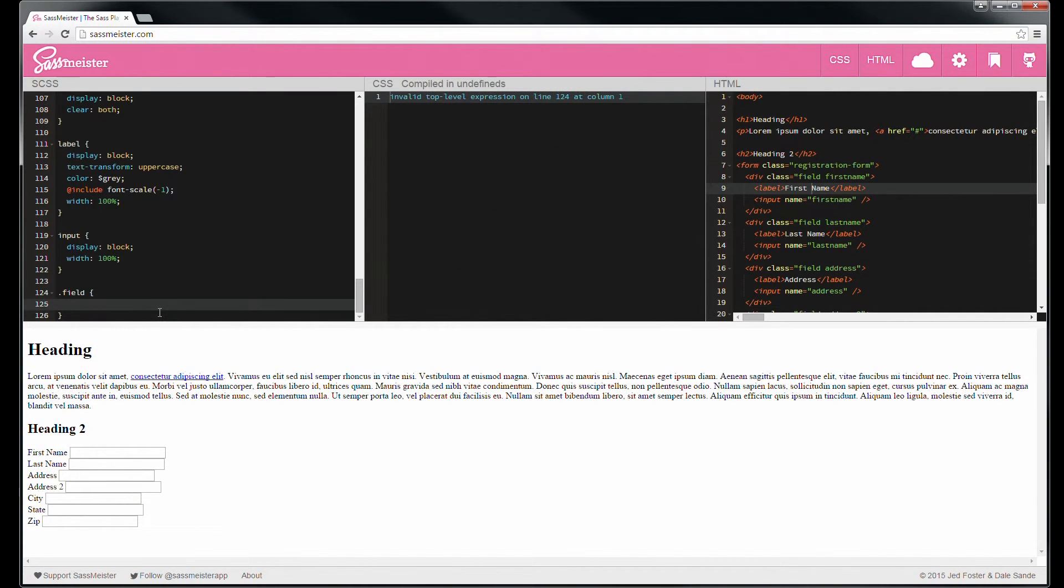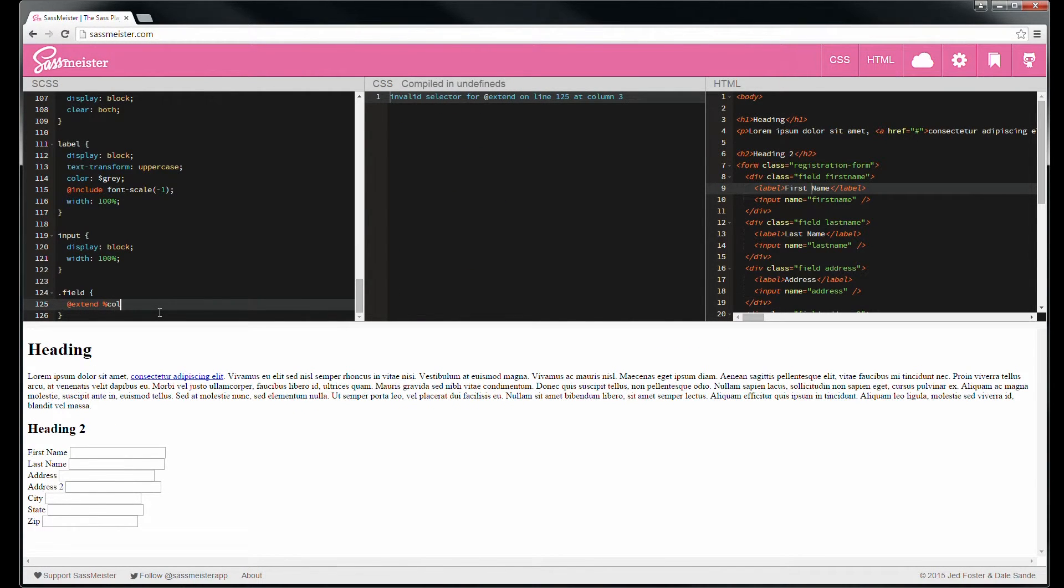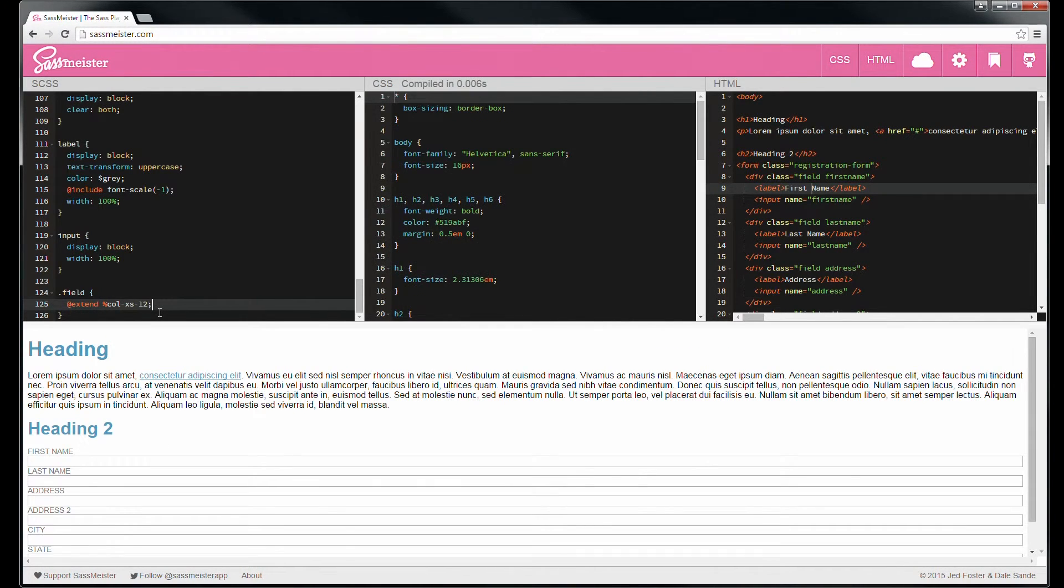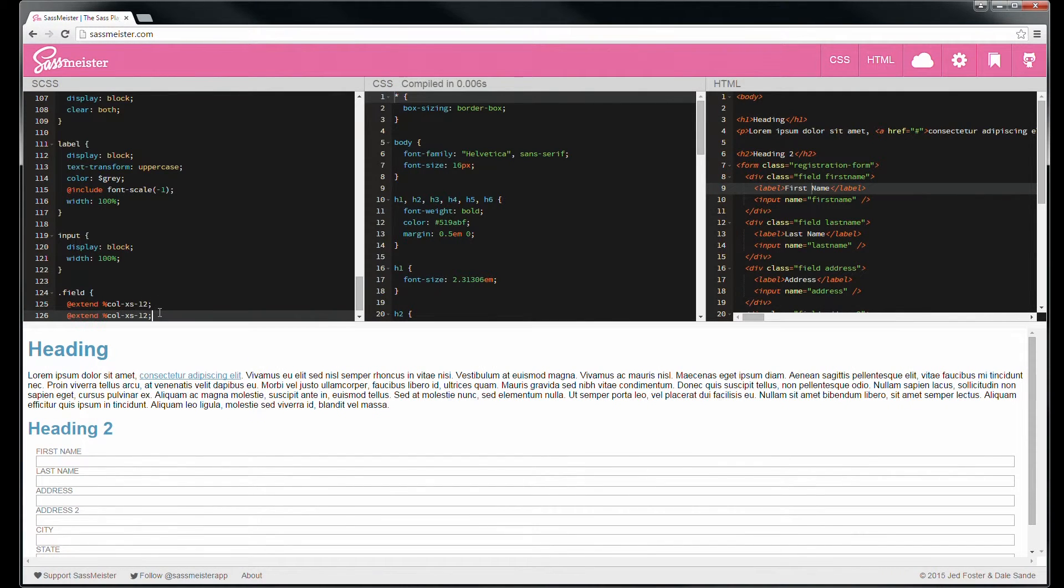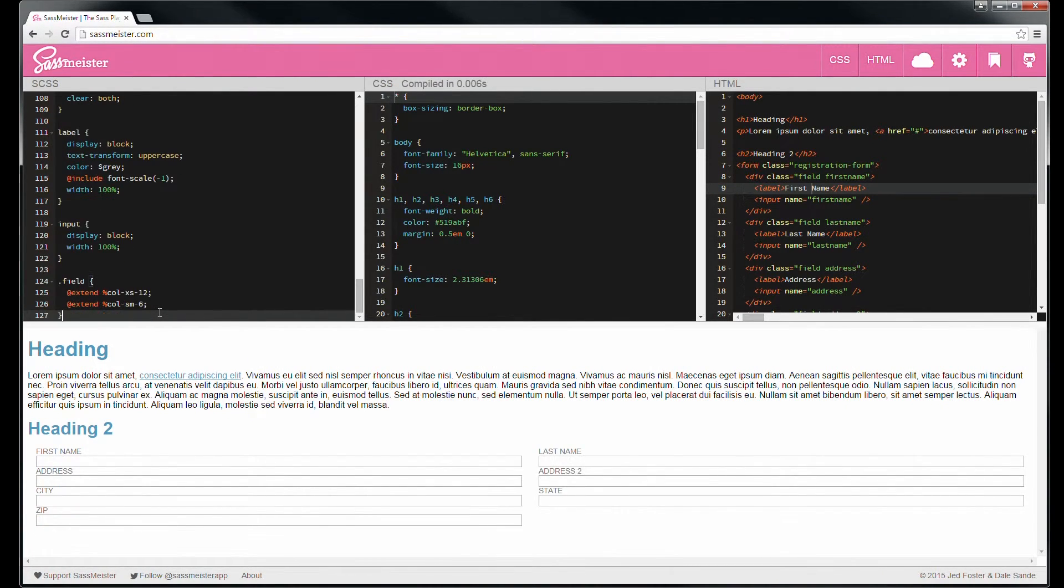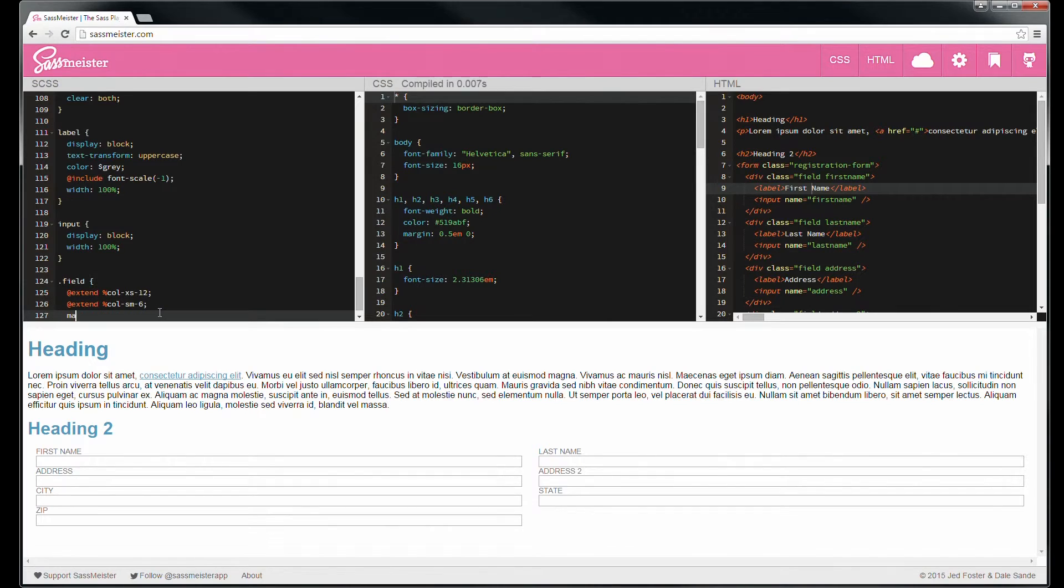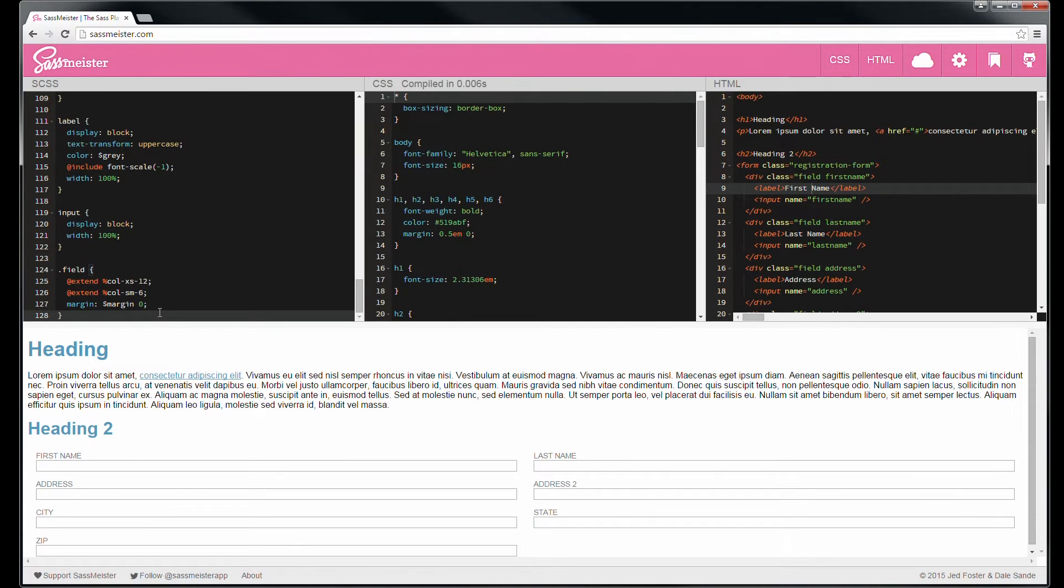And here's where we get into, we're going to actually extend bootstrap rather than use bootstrap. And let's go ahead and add some margin as well because that is just too close together.